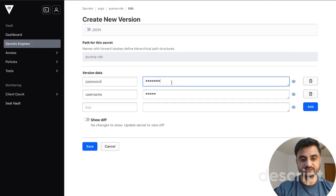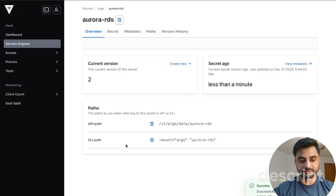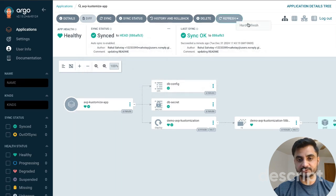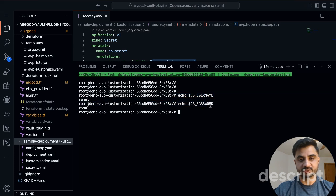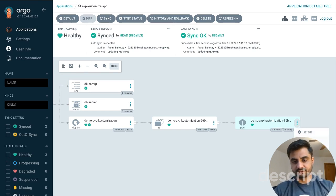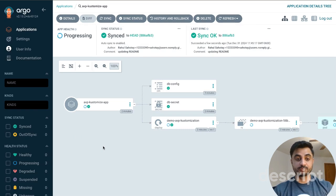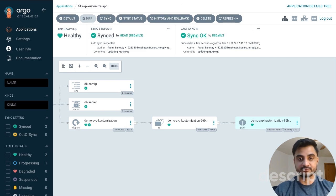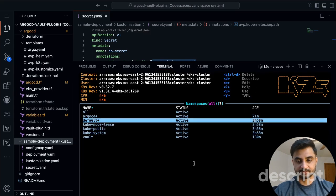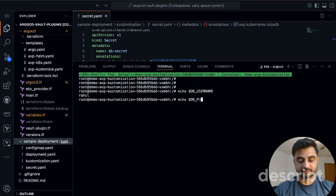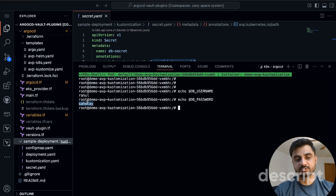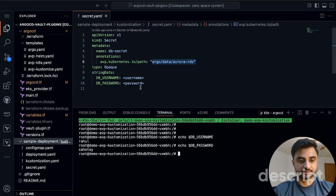To test updates: I'll create a version 2 in Vault with a different password value and save it. AVP won't recognize the change unless I do a hard refresh in ArgoCD. After the hard refresh, an out-of-sync icon appears, then I click Sync. The db-password is now updated. Note that you also need to delete your pods to pick up the updated secret. In k9s, the new container is running from 11 seconds ago with the updated db-username as my first name and db-password now set to my last name.